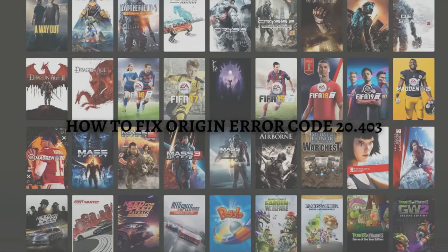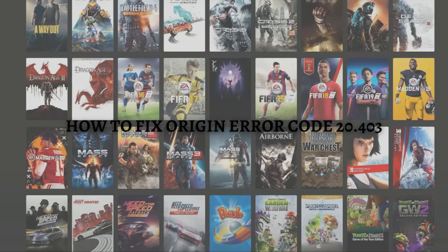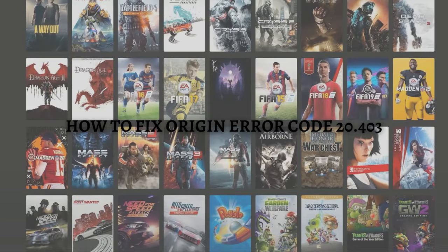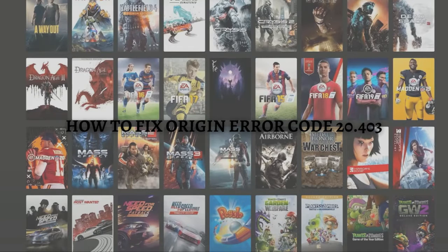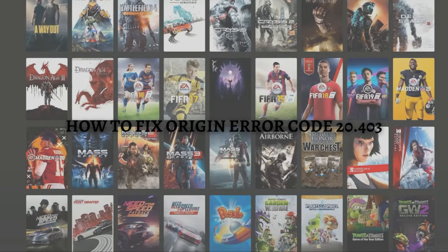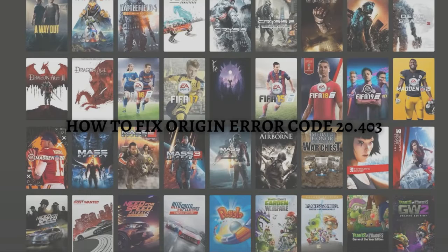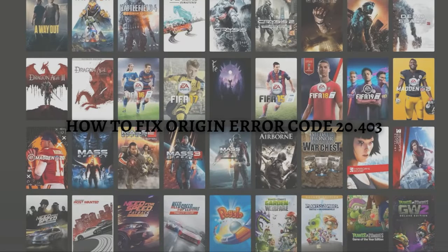Hi and welcome back to the channel. Thank you so much for clicking into this video. In this video, I'm going to teach you how to fix Origin error code 20.403. Make sure that you stay until the very end of this video as there's an important step or information. Without further ado, let's get on it.